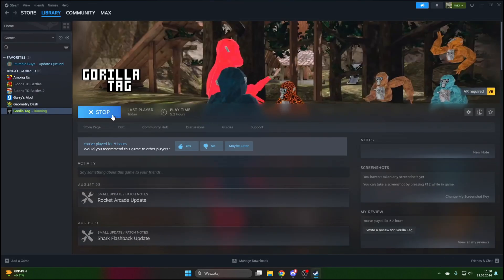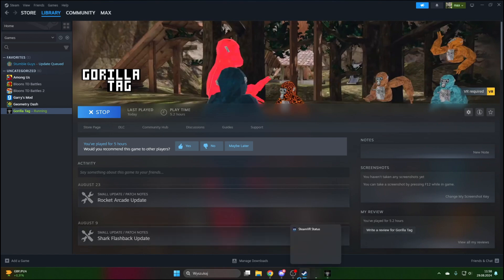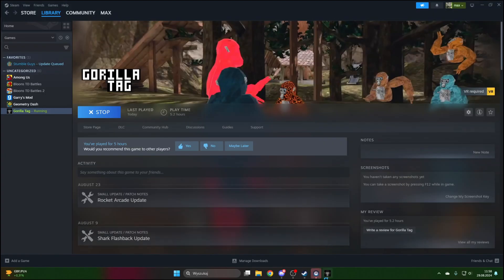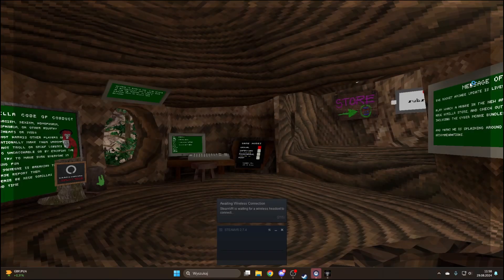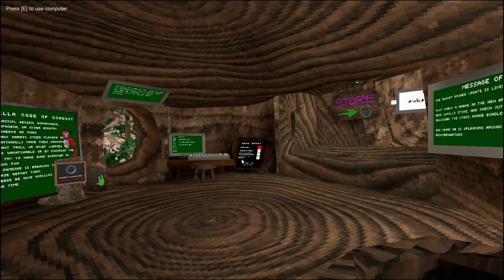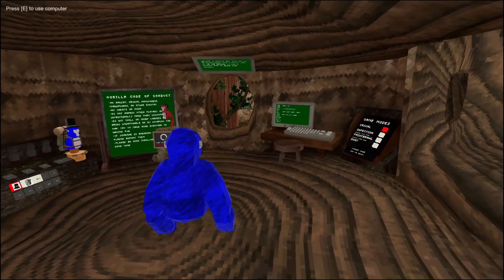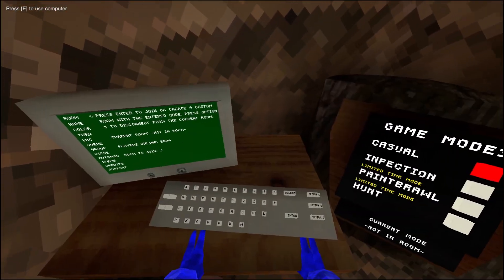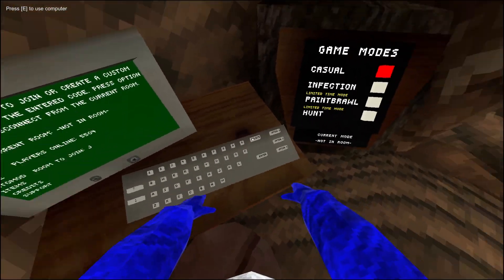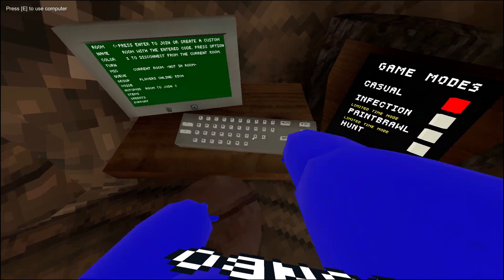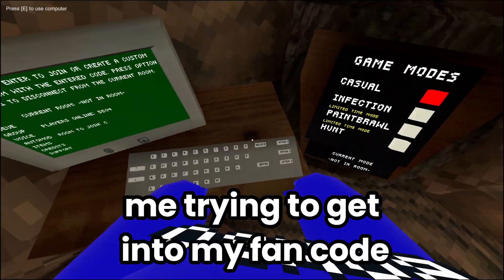So my gorilla tag is launching right now. You don't need Steam open. I'm going to recommend you go into a private lobby for this.